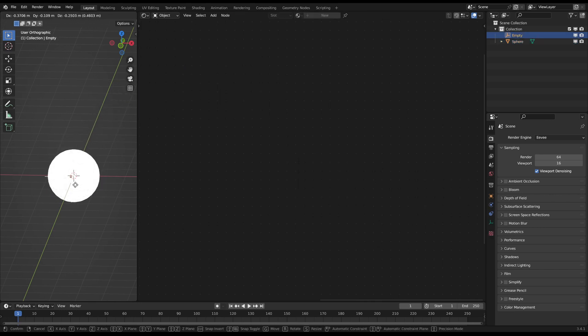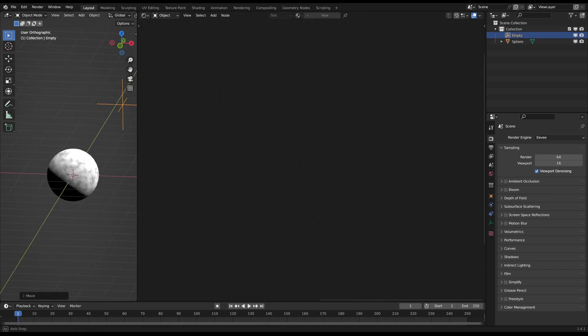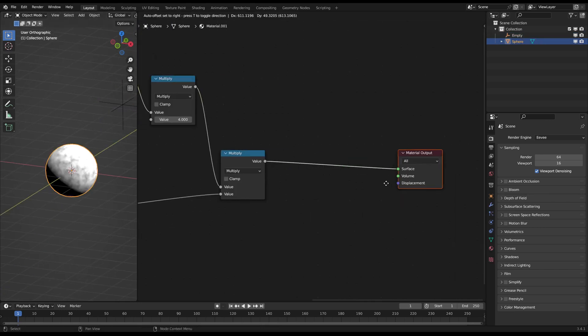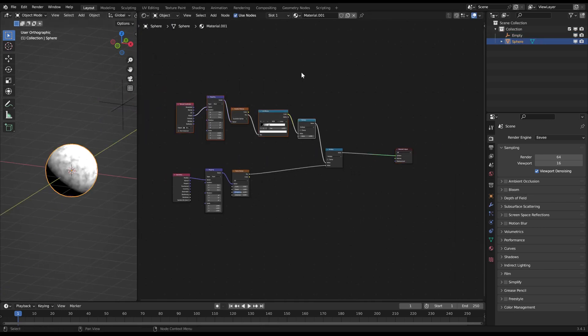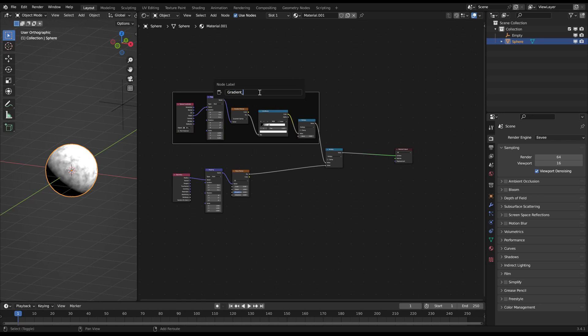Let's group the nodes a bit with Ctrl J to keep the shader tree more clearly structured and easier to read.